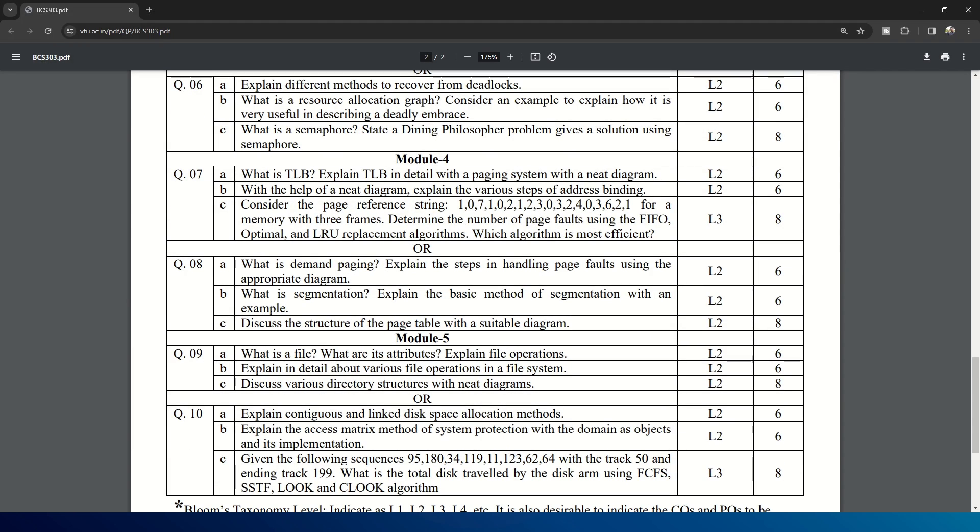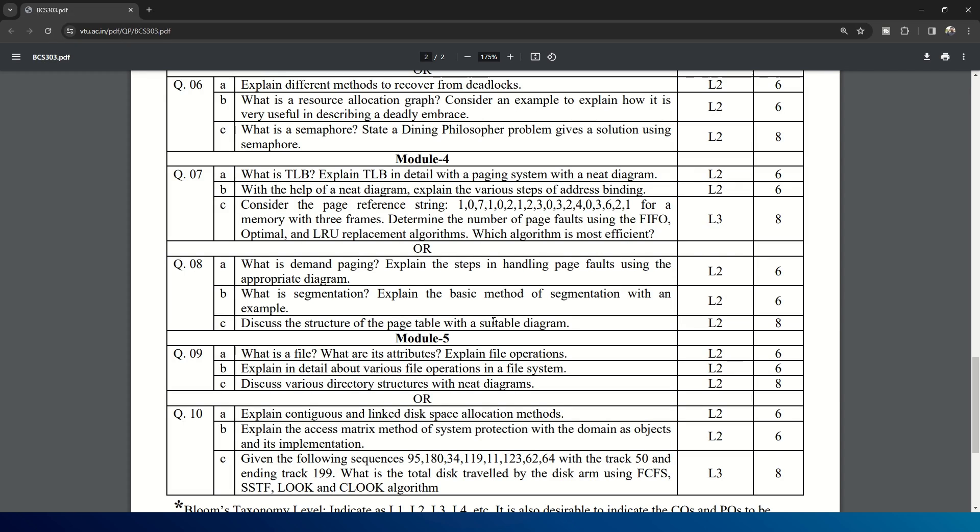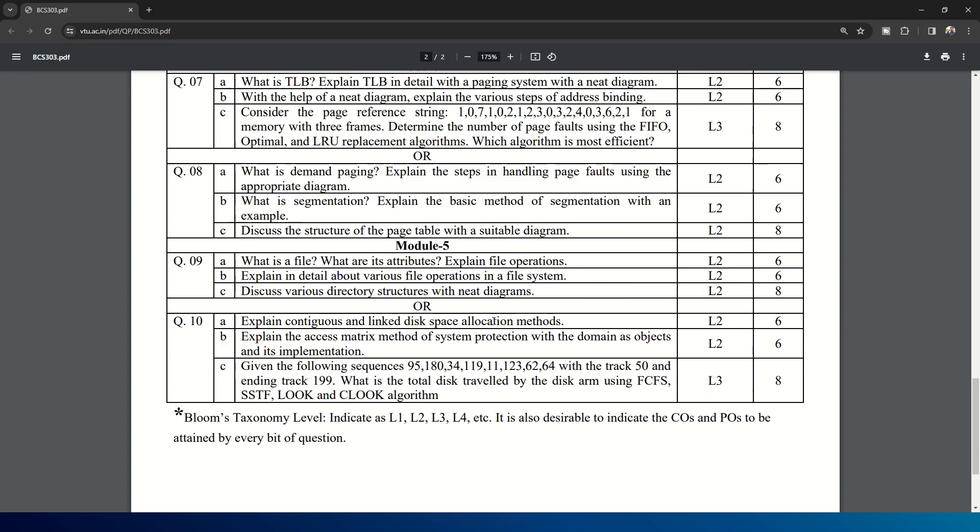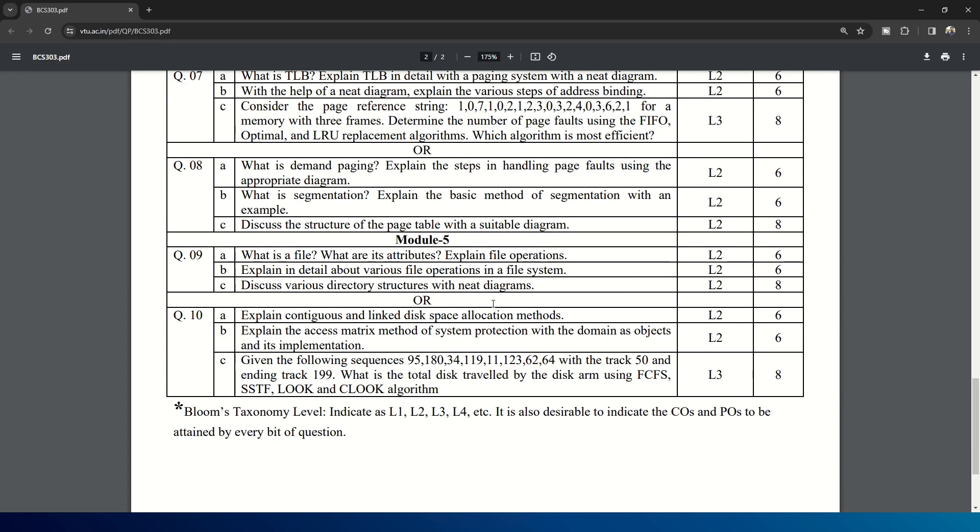What is demand paging? Explain the steps in handling page faults using appropriate diagram. And in B, you can see: what is segmentation? Explain the basic method of segmentation with an example. And C is: discuss the structure of page table with suitable diagram. This is from Module 4.